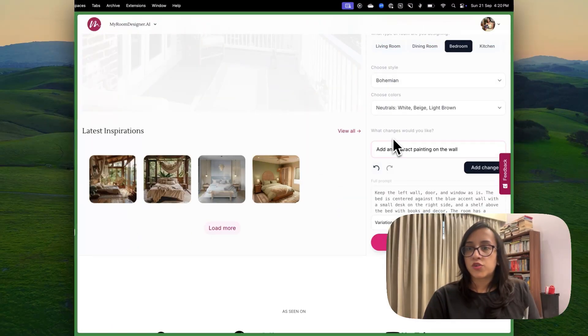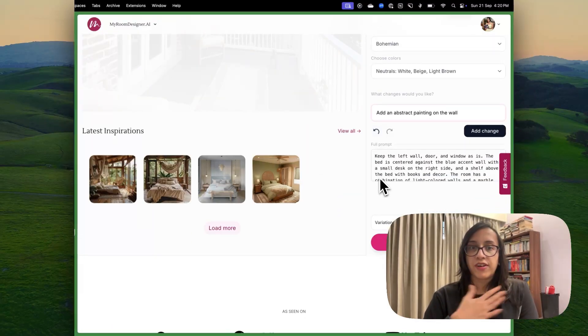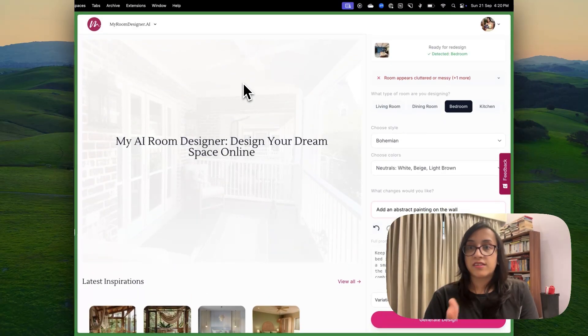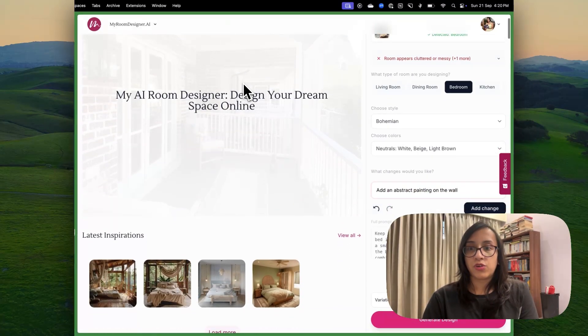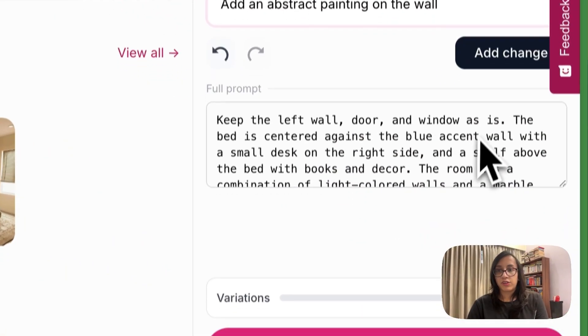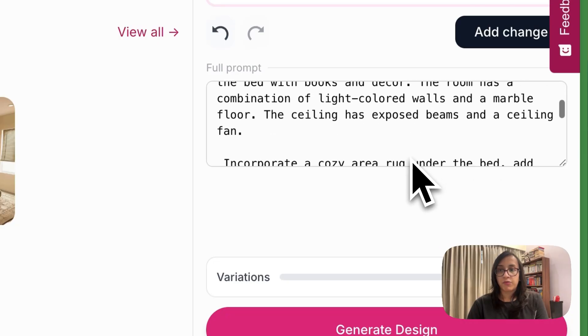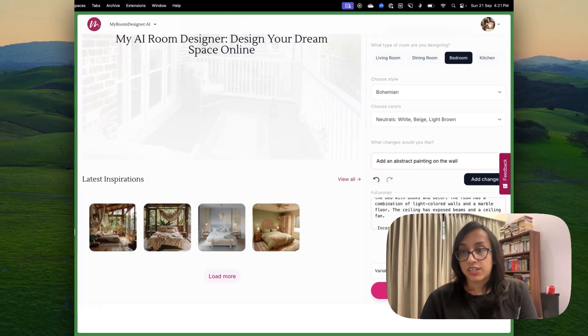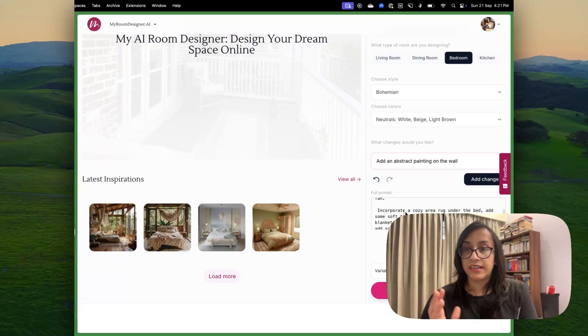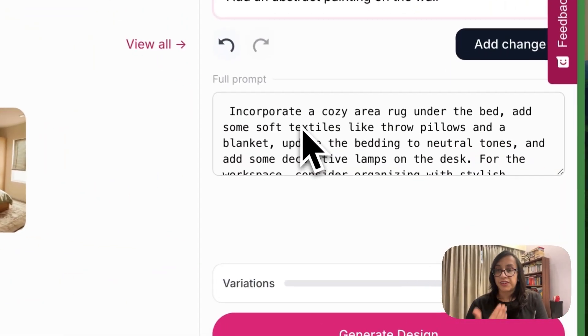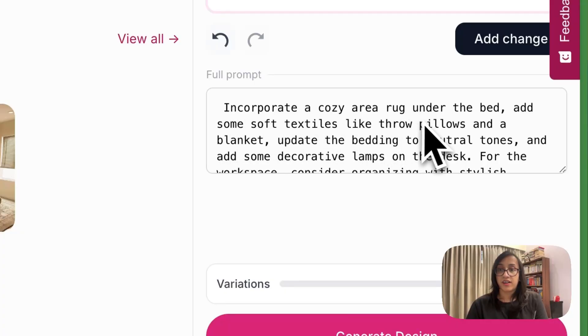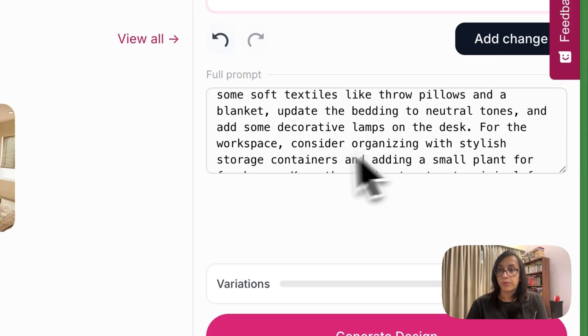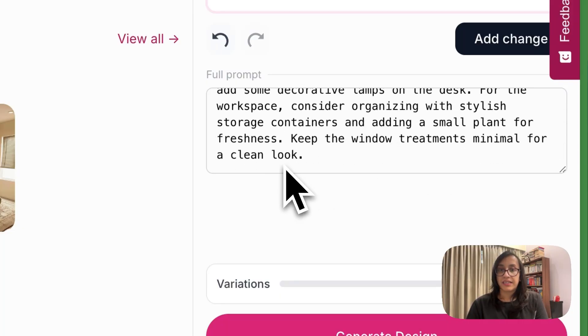There's also an option of writing a full prompt. Like for example, me personally, I cannot change. This is a rented space so I cannot change the door and the window. So I have kept this prompt as keep the left wall door and the window as it is. The bed is centered against the blue accent wall. So I have inputted the kind of things that I cannot change in the room and I've also written a bit about how the ceiling is like. I have also given some additional instructions like incorporate a cozy area rug under the bed. Some soft textiles like throw pillows, blanket, etc. Keep the window treatments minimal for a clean look.